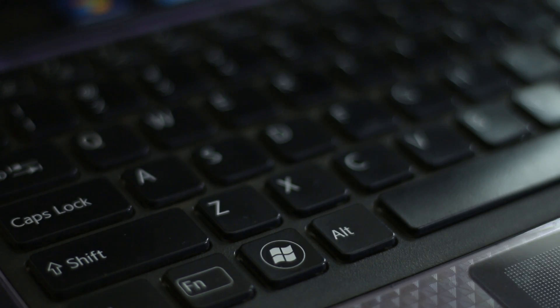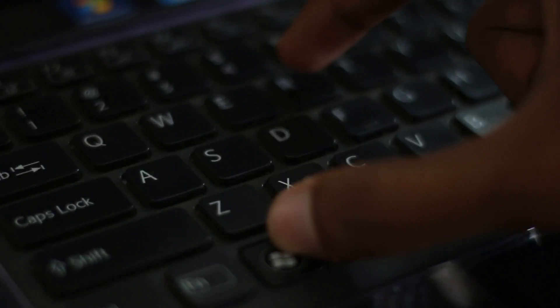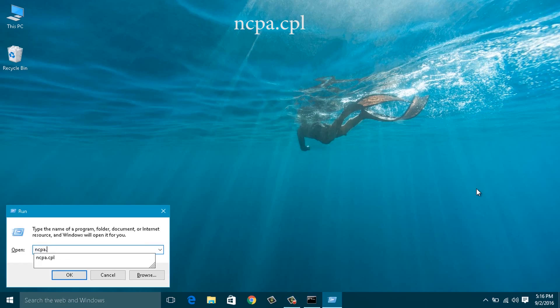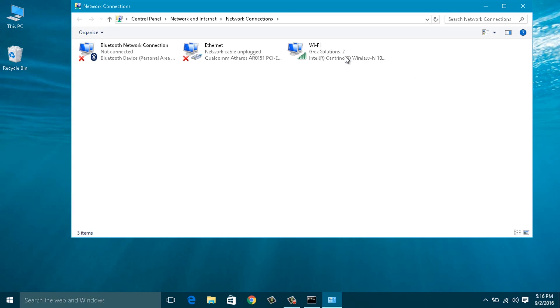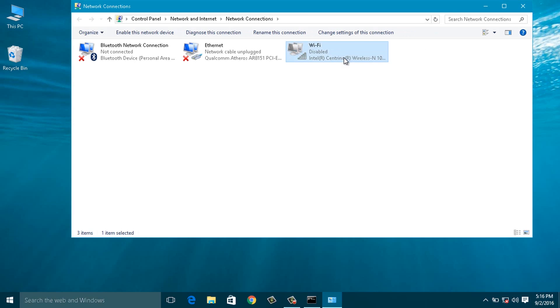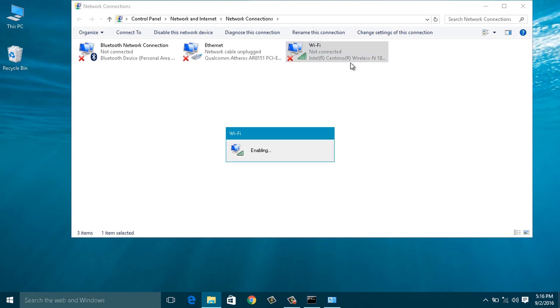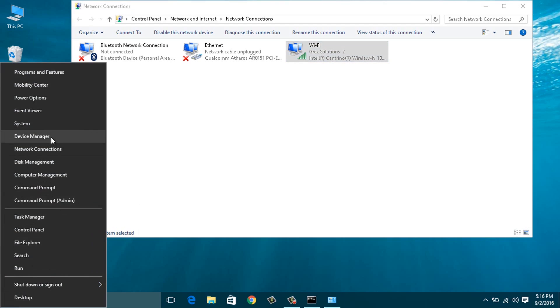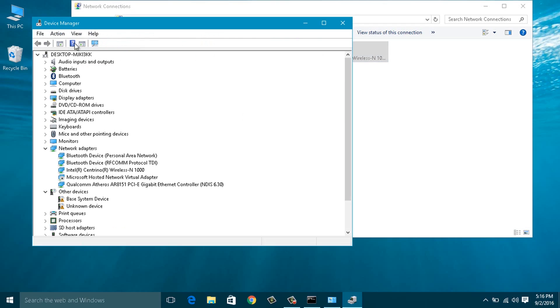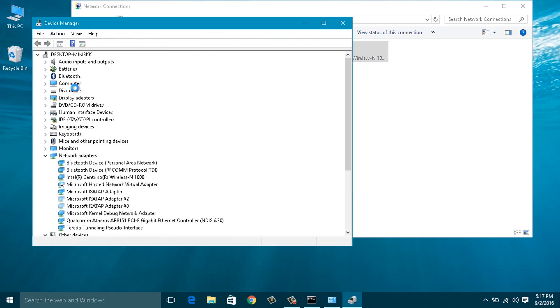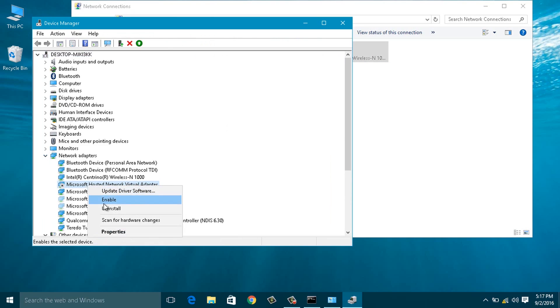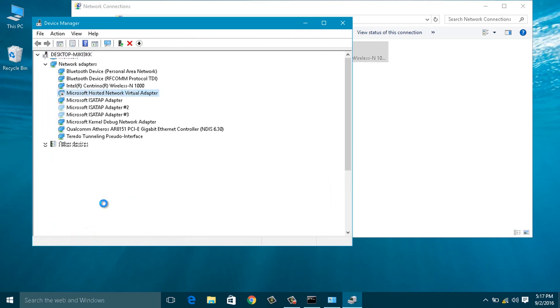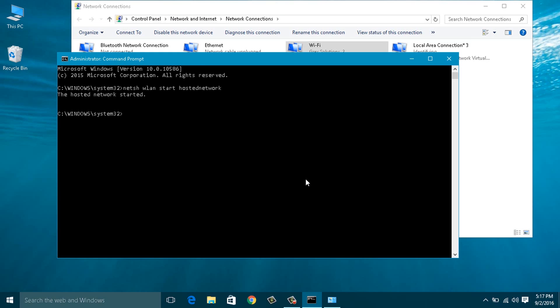Fix number 2: Make sure that your virtual adapter is enabled. To check, open Run by pressing Windows + R keys together and enter ncpa.cpl, which will open the network connections. Here, disable and re-enable the active internet connection adapter — in my case, that's Wi-Fi. Now move to Device Manager by right-clicking the bottom left corner, select 'Show hidden devices' from the View menu, then expand Network Adapters and find 'Microsoft Hosted Network Virtual Adapter'. Enable it if it is disabled.